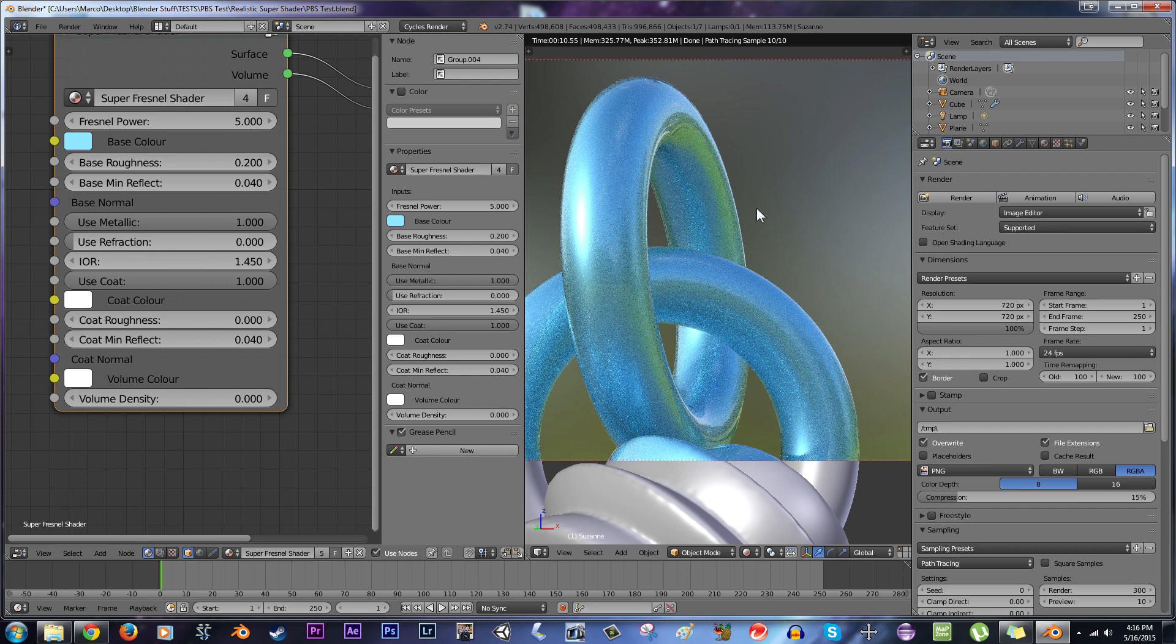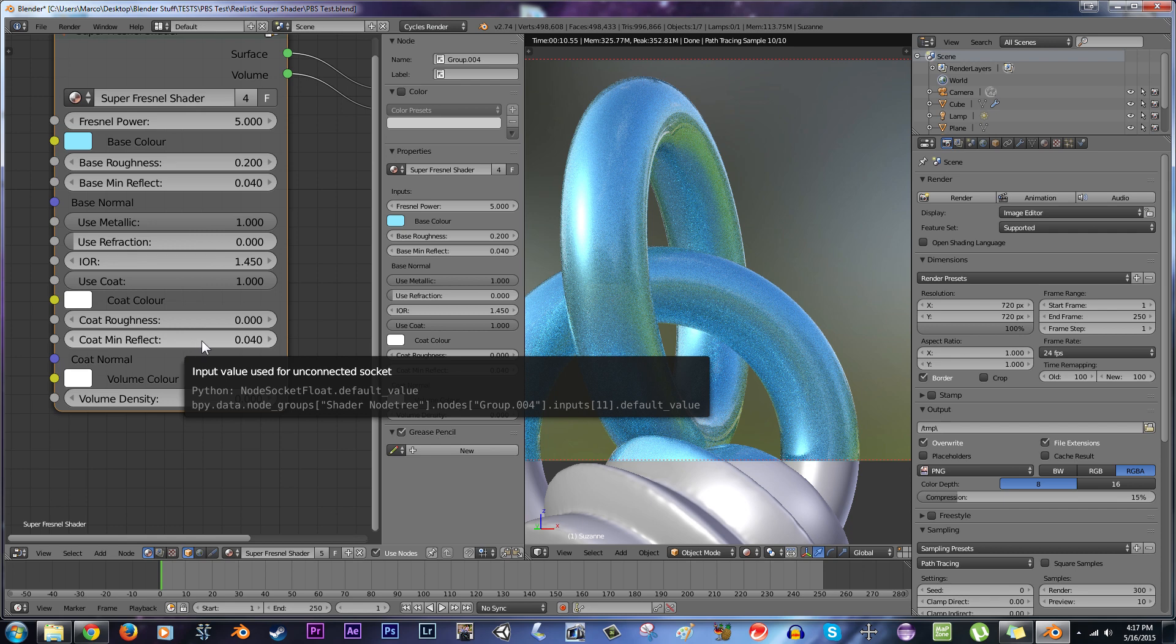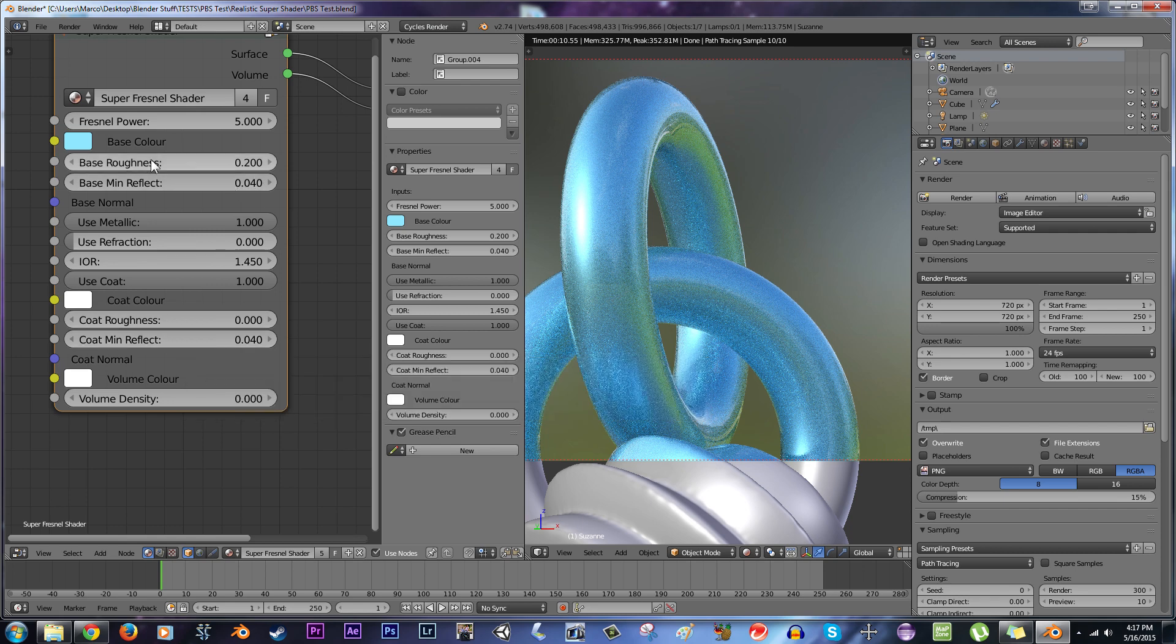And you have this specular stuff, which is just an artifact right now because we only have it at 10 samples. But you have this base color over here, so you can totally put a car texture or a procedural voronoi texture or something like that in there. And it'll act just about the same way. So then you have the coat roughness and the coat minimum reflectivity, which work the exact same way as the base roughness and the base minimum reflectivity.